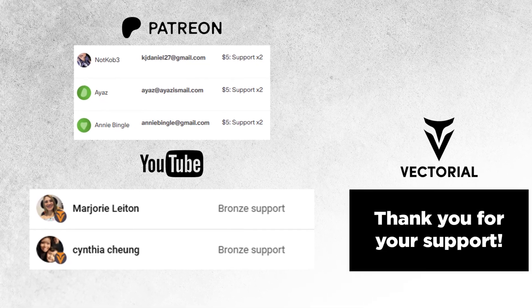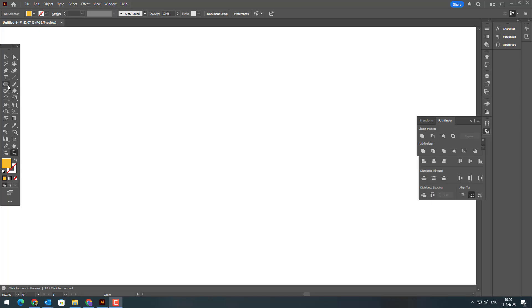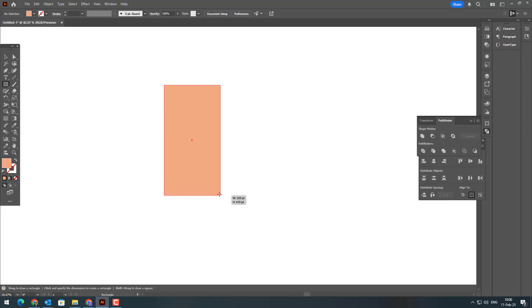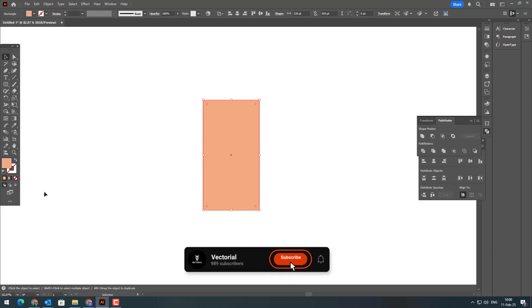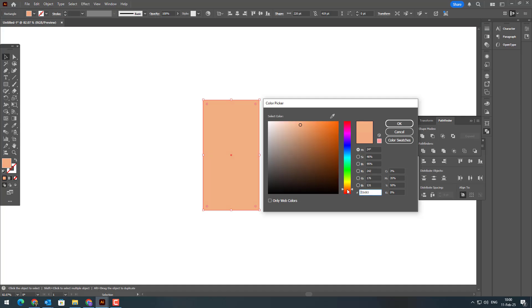Before we begin, I want to give a huge thank you to all my viewers who support this channel through Patreon and YouTube memberships. This channel exists thanks to your incredible support. If you'd like to support me, you can join my Patreon community by clicking the links in the description. As a member, you'll gain access to exclusive perks, such as early access to tutorial videos, special projects, all the vector files I use in my videos, and premium vectors available only to Patreon members. Your support means the world to me and helps keep this channel going. Don't miss out on these benefits. Join today and become a part of our creative community.